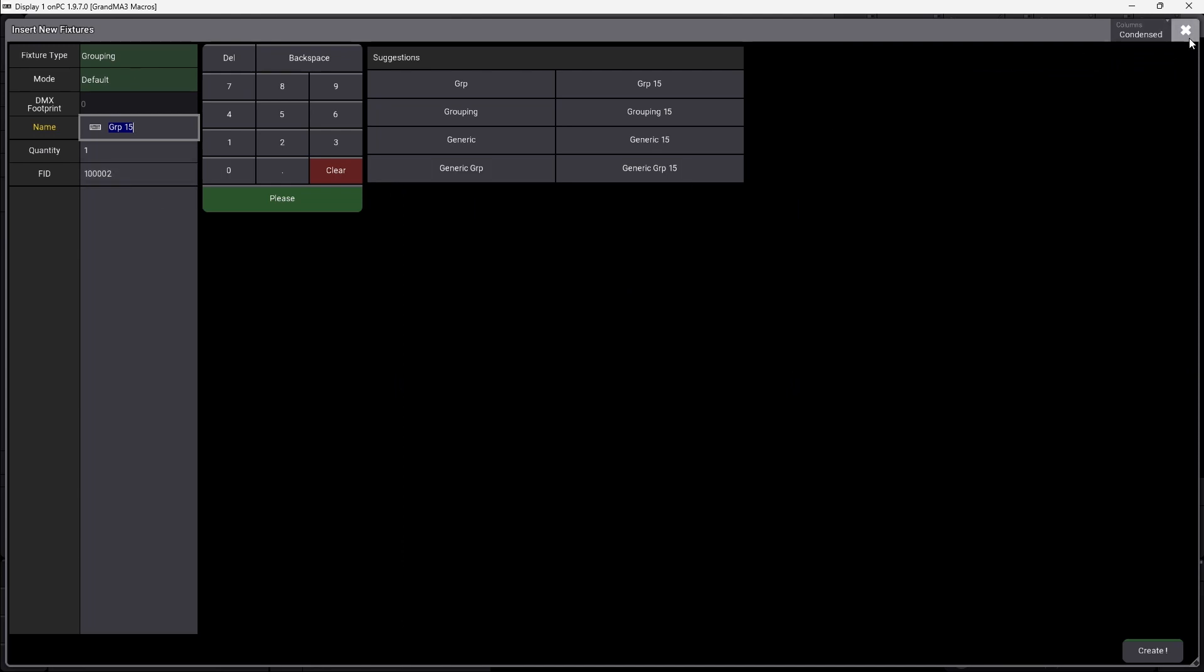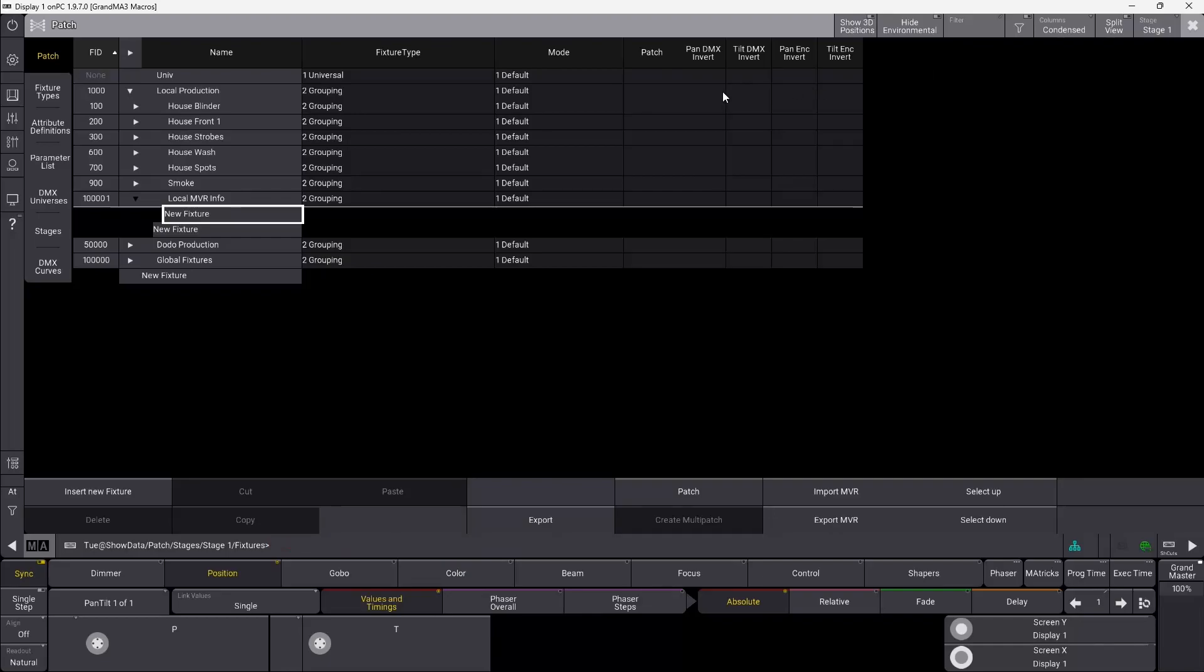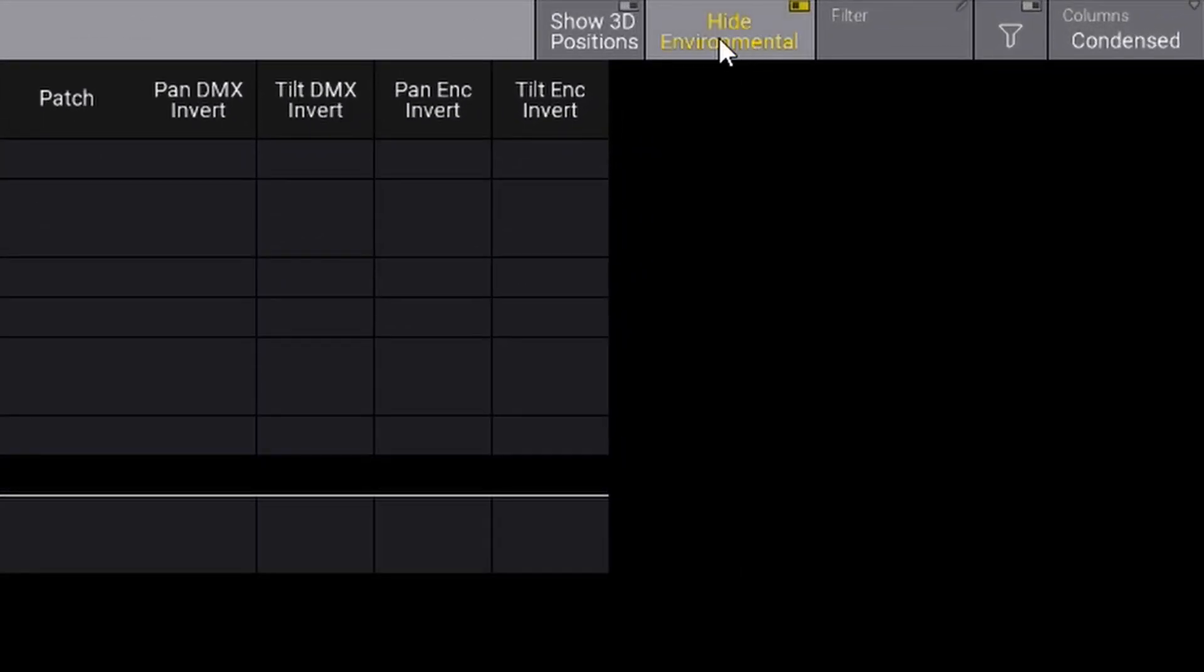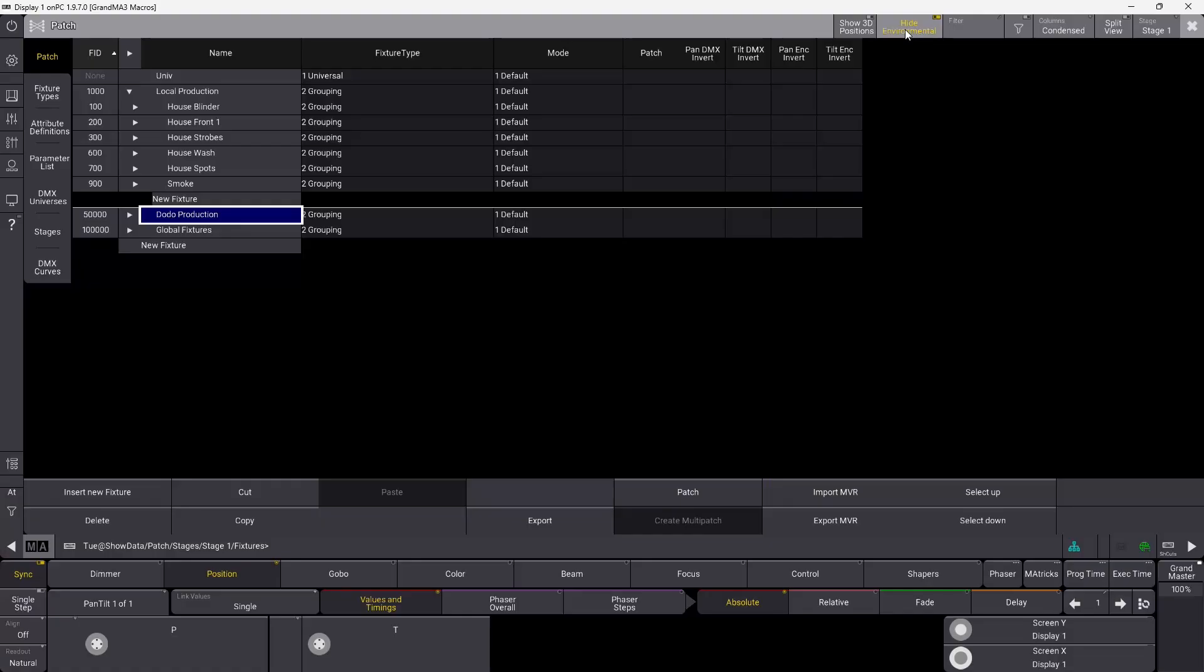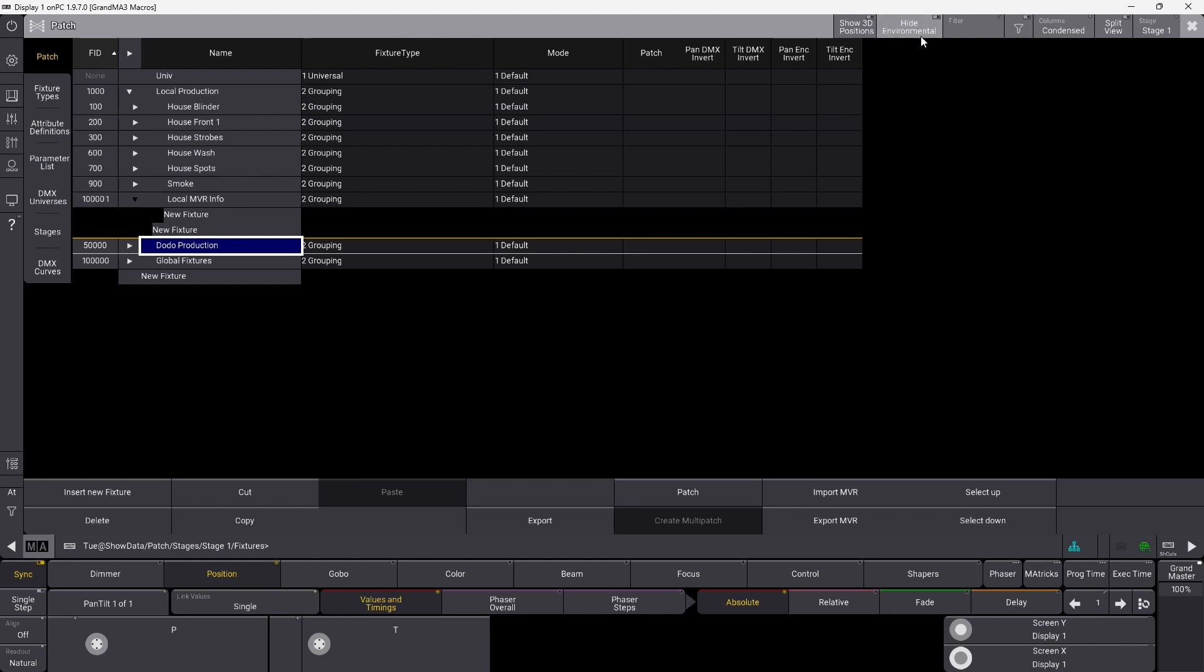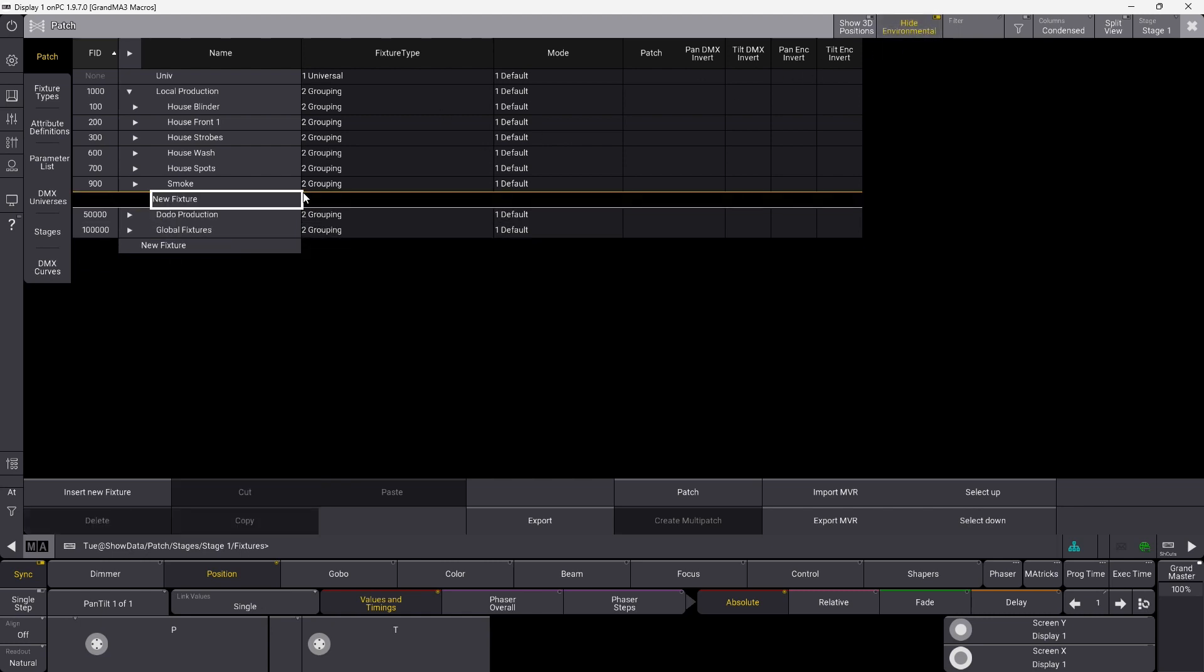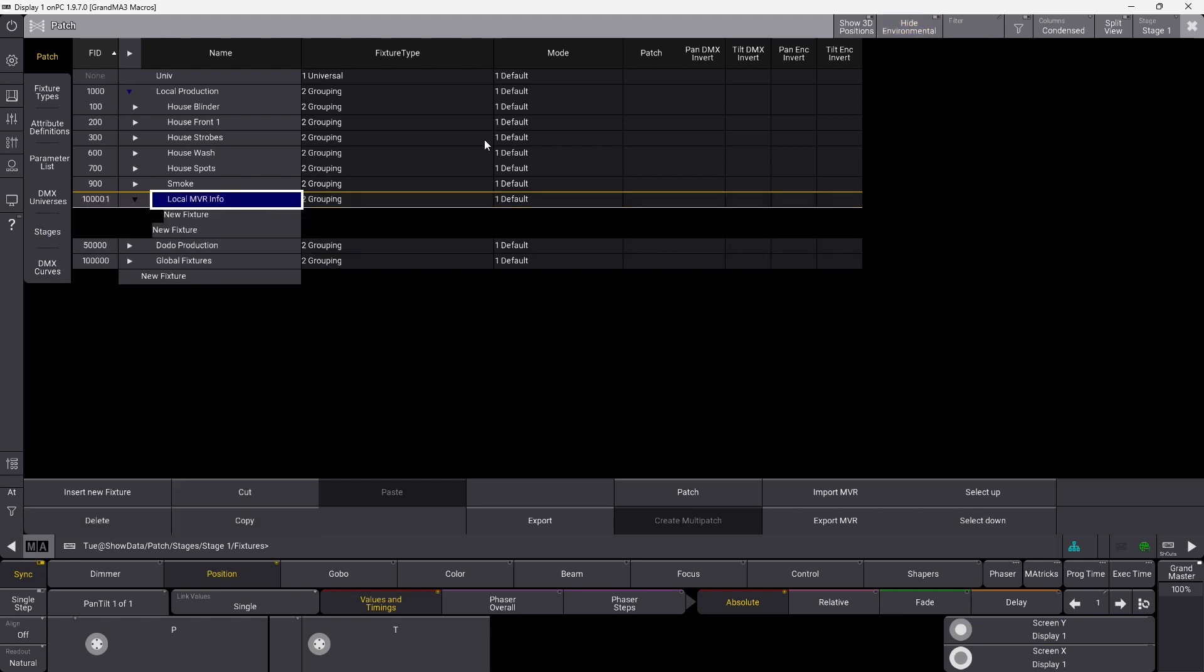You might come across that you are patching a group and the group just disappears. That's really weird, but it does, and that's because you have this hide environmental active. If you have a group patched and there's nothing in the group and no fixtures in the group, if you press the hide environmental it's going to go away and you can't find it again. So just make sure that you untick this one so it's not active. You can see this local MVR info here is empty, so if I hide the environmental it's just going to go away. So just one little pitfall you have to know about.